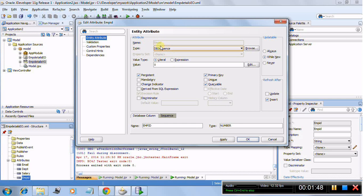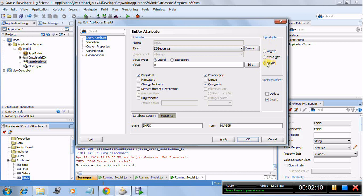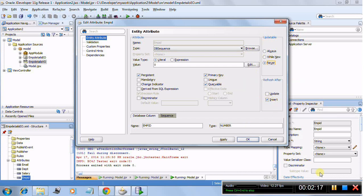So we're going to select 'DB Sequence' here. When you select DB Sequence, it won't immediately map to a sequence — what happens is that when a user tries to create a record in this table, they will fill in each detail, and this field will be populated with the help of a sequence. I don't want the user to update it, so I'll set 'Updatable' to Never, and 'Refresh After' will be set to Insert automatically.